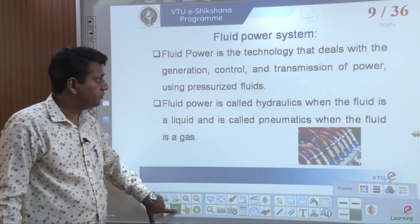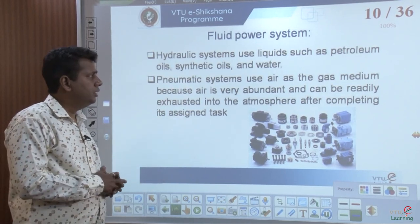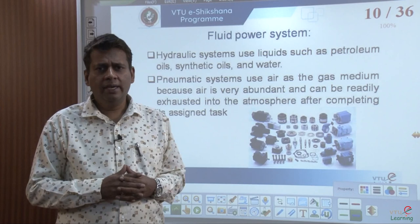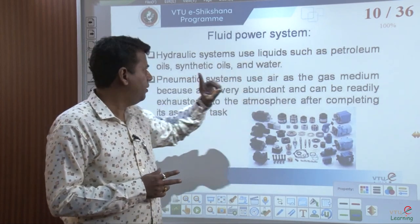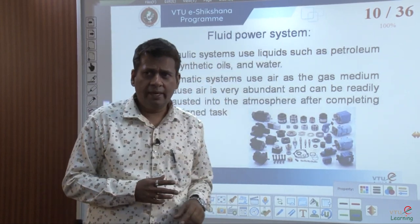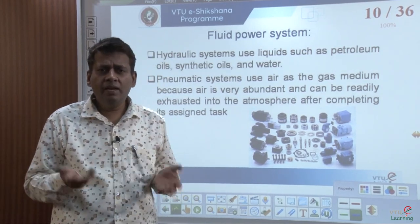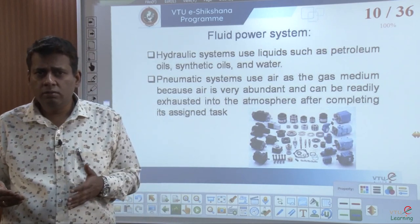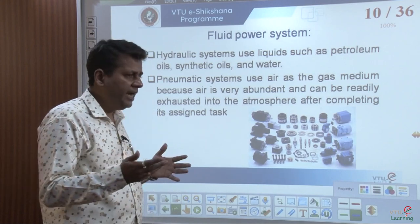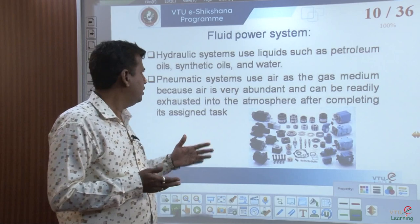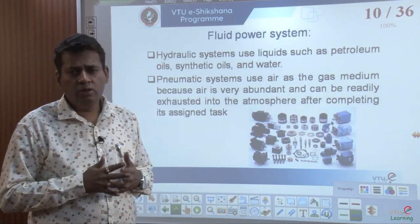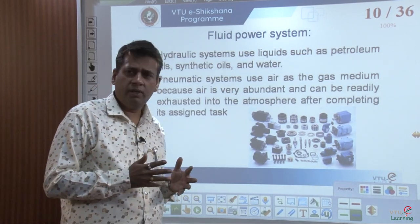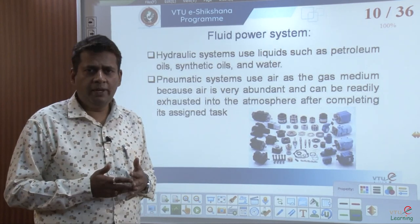Fluid power systems mainly employ fluids. The commonly used fluids are petroleum oil, synthetic oil, and water. We use these fluids in every part of our life knowingly and unknowingly. Petroleum is used as fuel — we burn petrol in IC engines to generate power. Synthetic oils are used as lubricants to eliminate friction and wear and tear. Water is abundantly available throughout the world and can also be used for transmitting power.